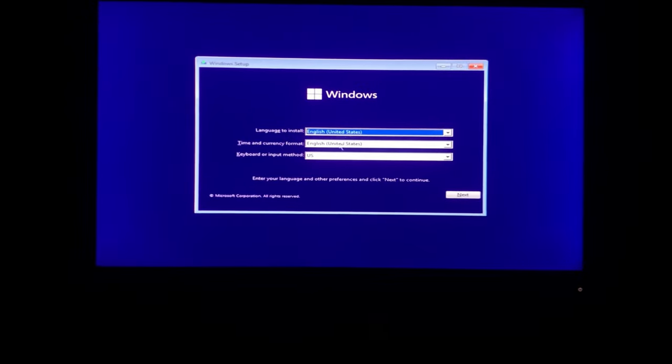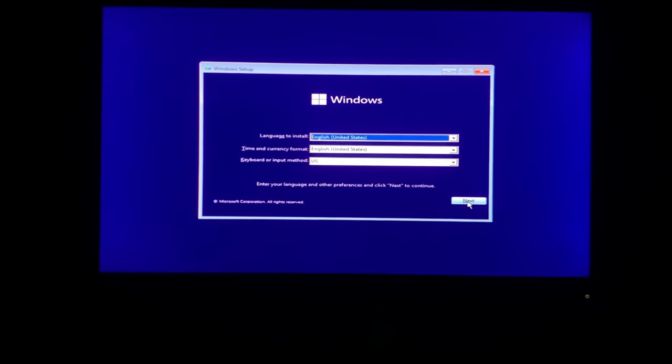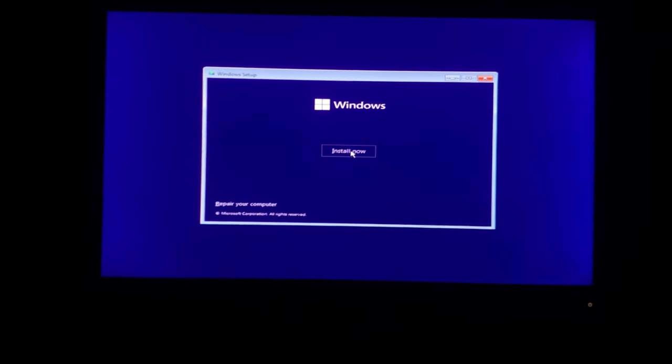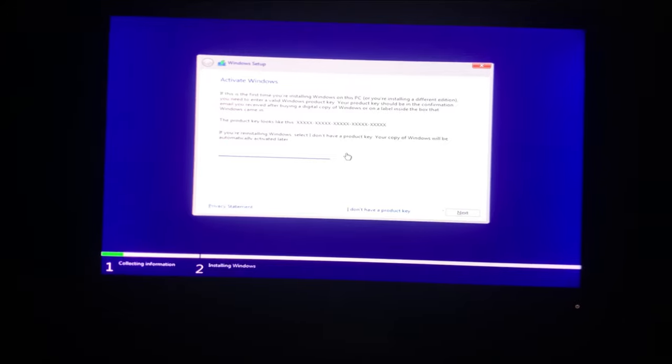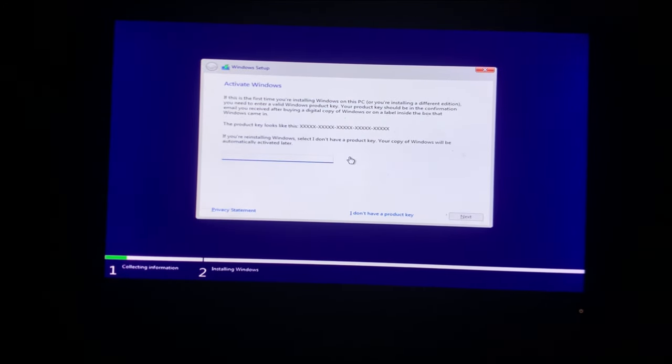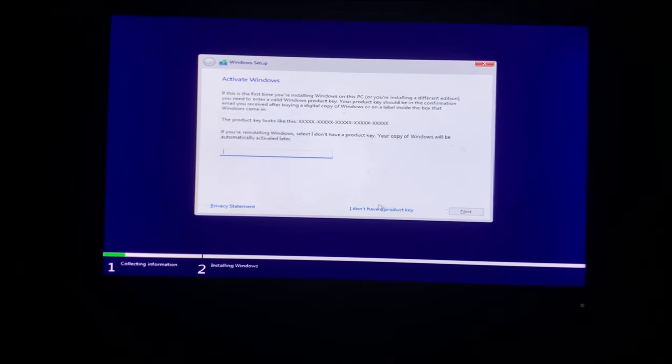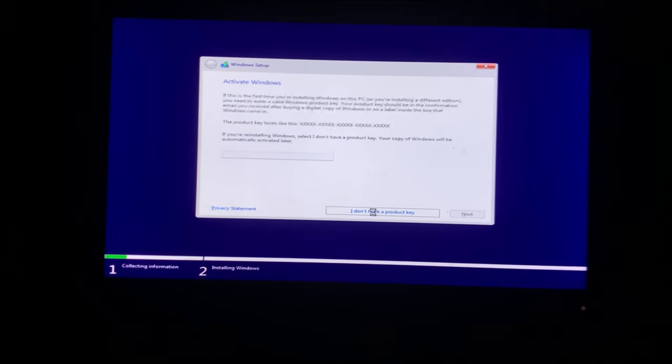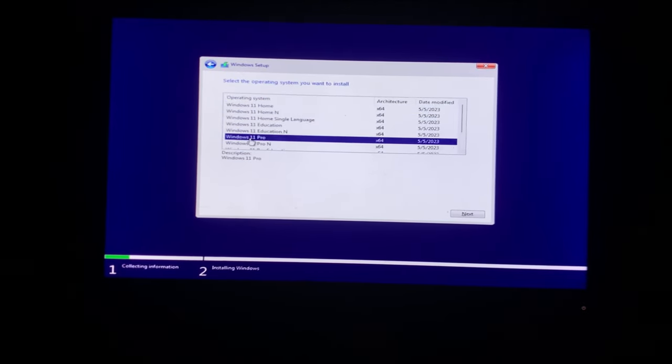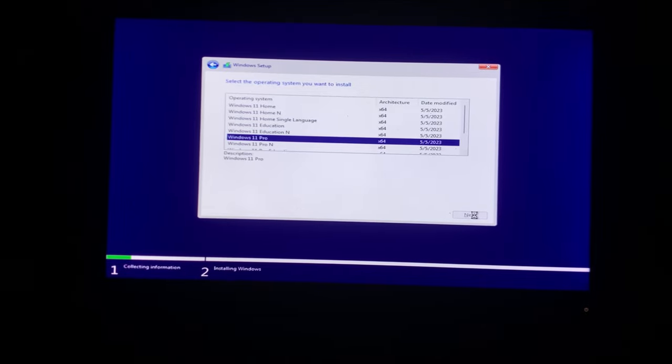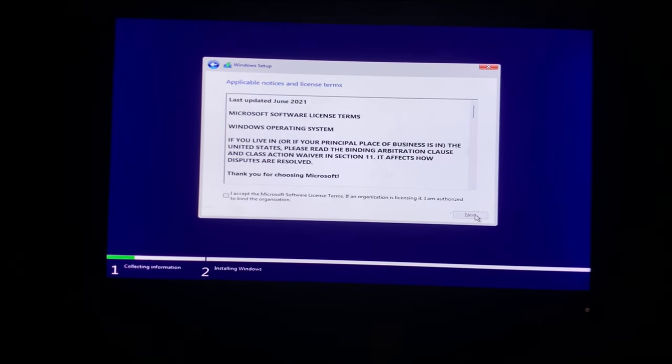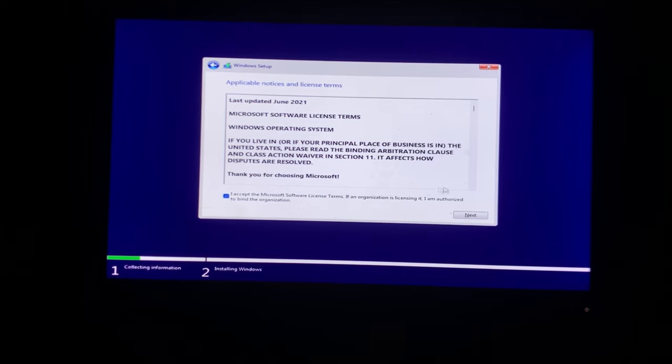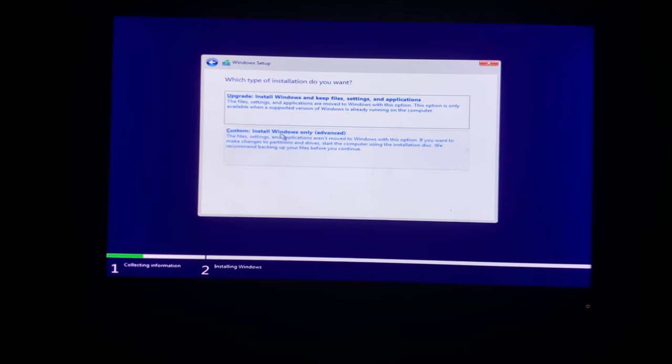Leave the settings as is and click on Next. Click on Install Now. If you have a Windows 11 product key you can add it or you can click on I don't have a product key. If you want to activate Windows for lifetime for free, click on the I button to see the complete guide. You can select whichever version you want to install. I am installing Windows 11 Pro. Accept the license and click on Next. Select the second option.